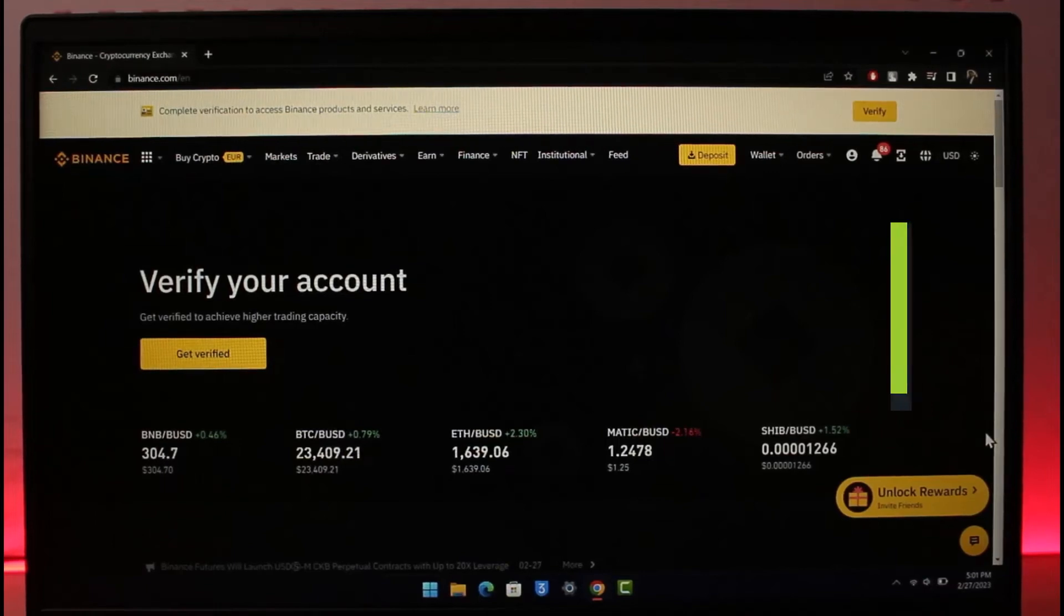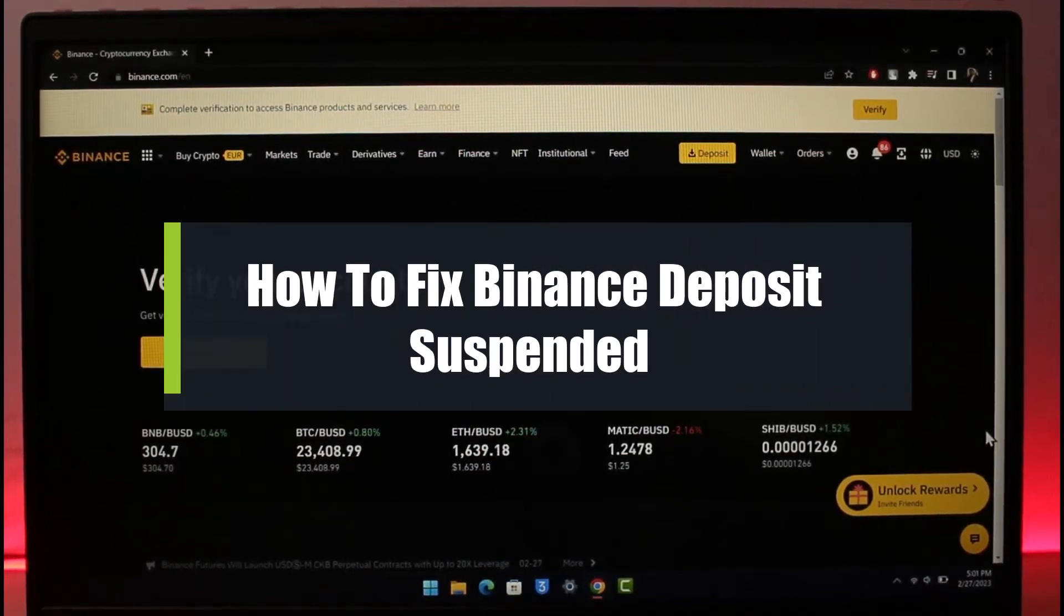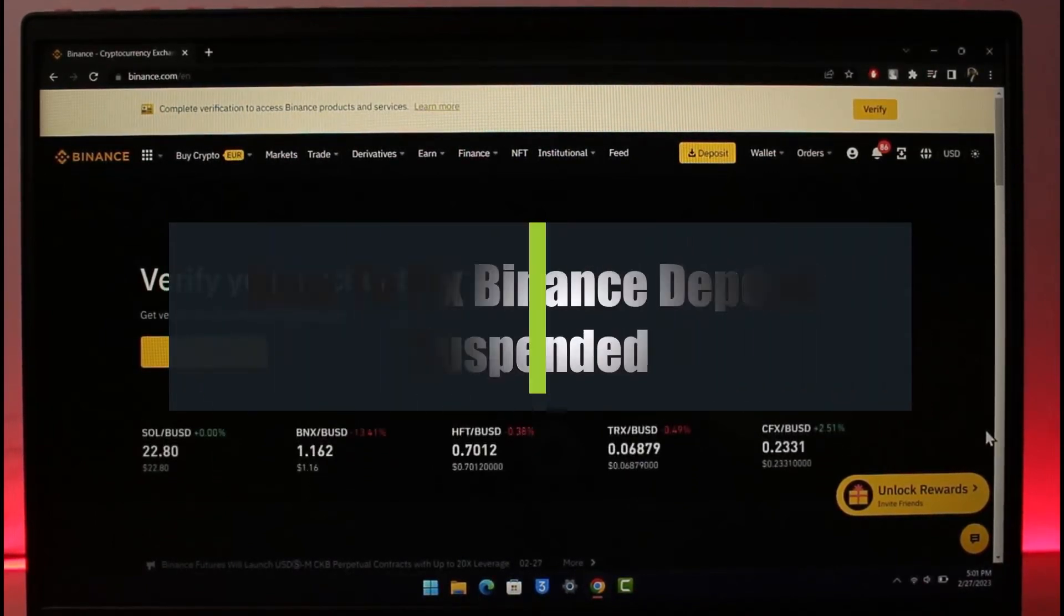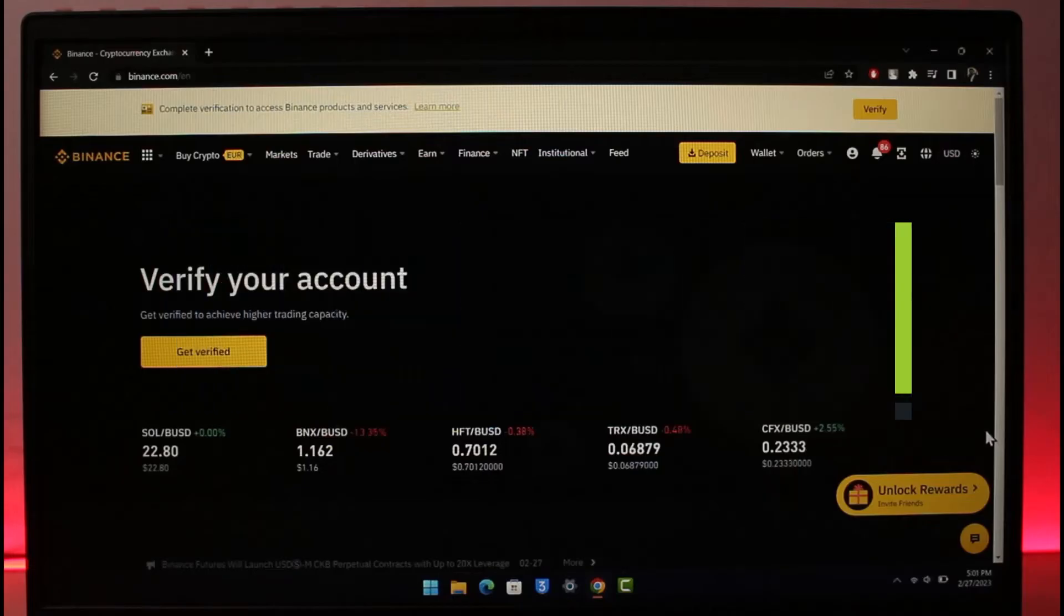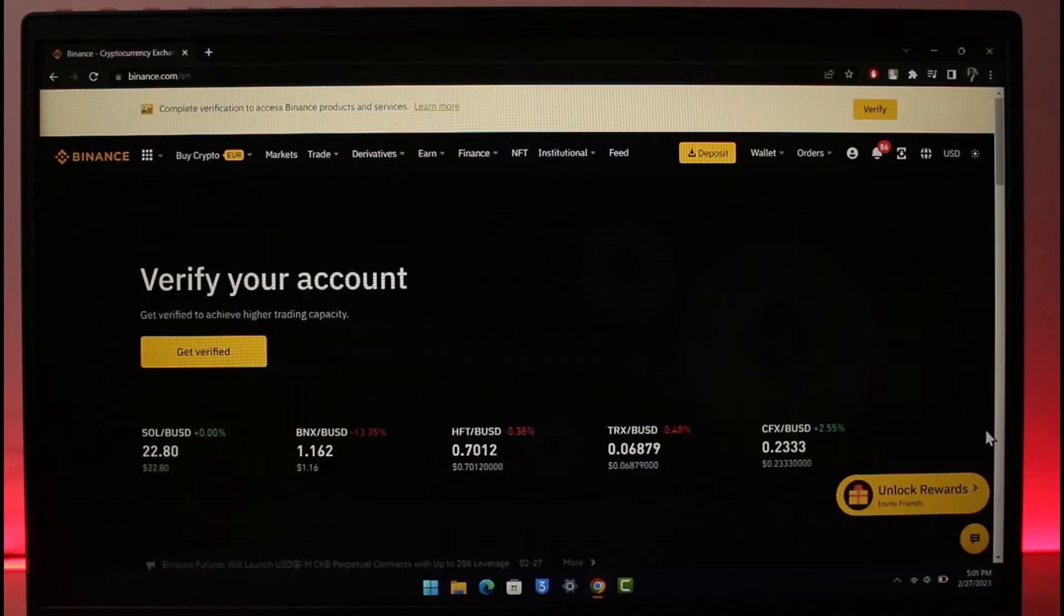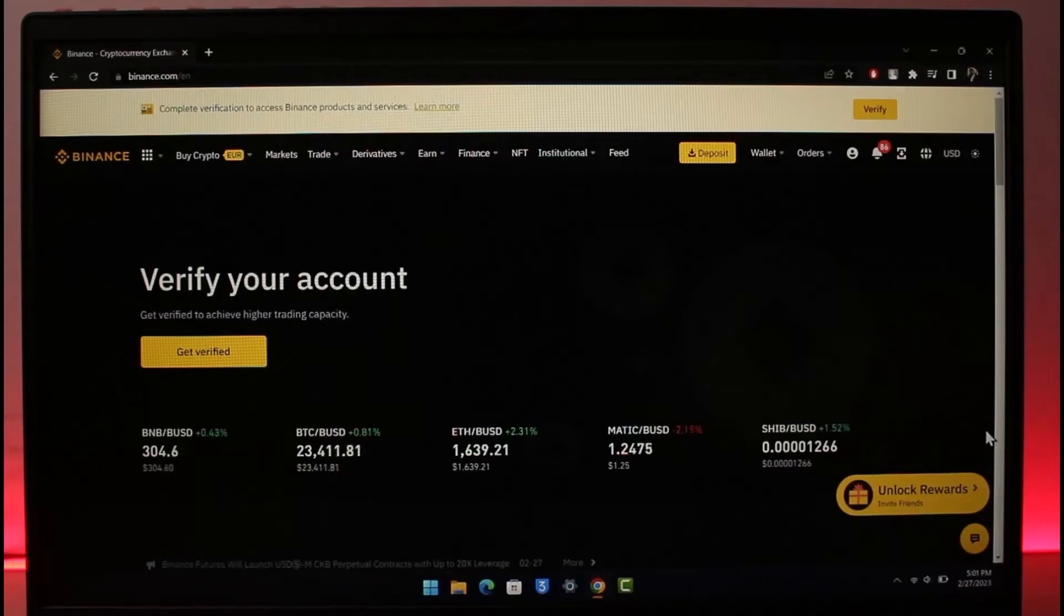How to fix deposits suspended on Binance. Hey everyone, welcome back to our channel, The Solution Guy. In today's video, I'll guide you on how you can fix your deposits suspended on Binance, so make sure to watch the video till the end.